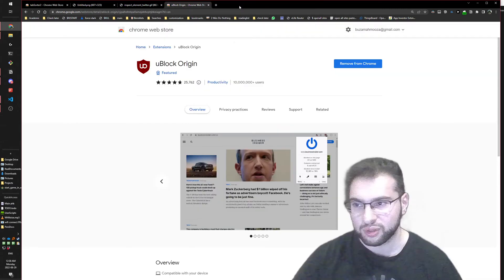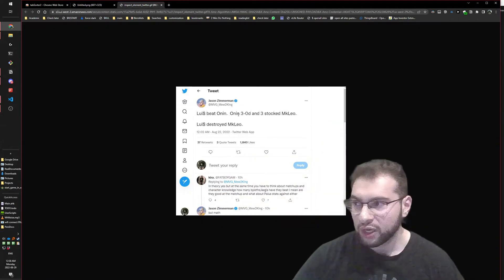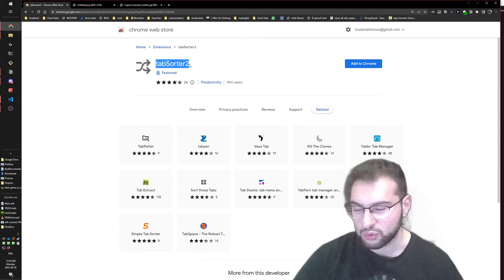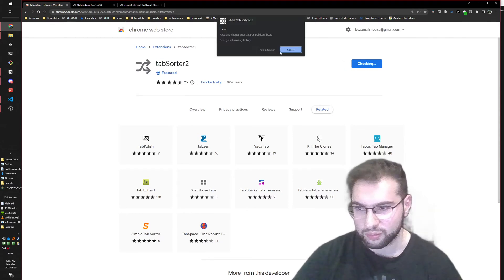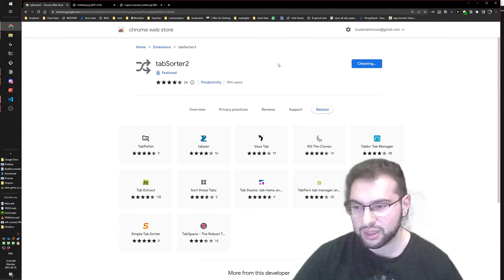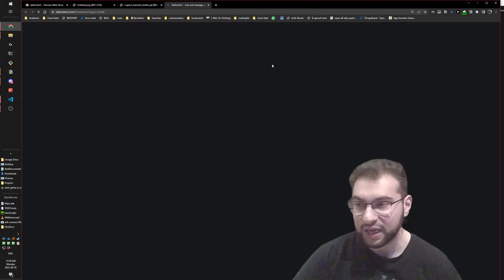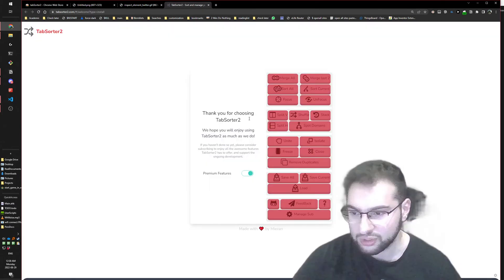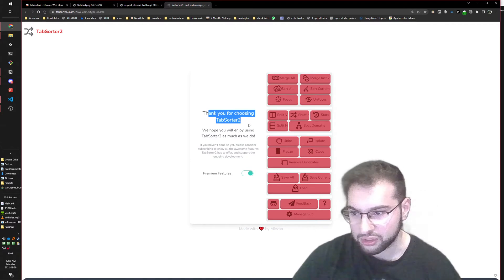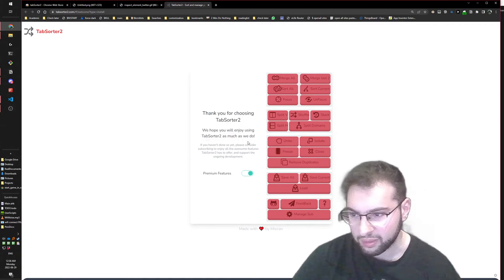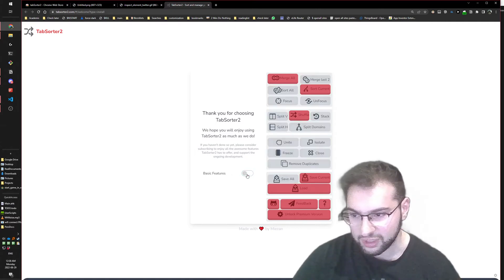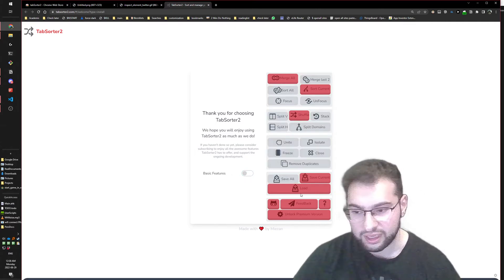There's this extension called Tab Sorter 2 - let me add it to Chrome. This is the one I hacked, because they're asking us to pay. It says 'thank you for choosing Tab Sorter 2, some features are premium' - they want us to pay.